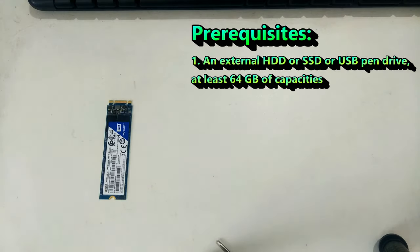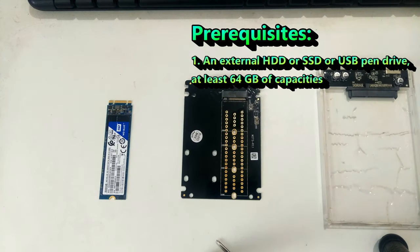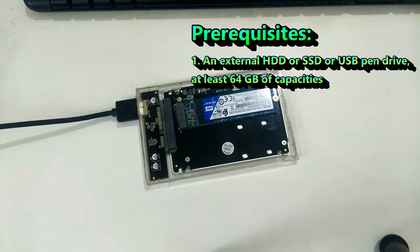Here, I am using a SATA M.2 SSD with an external SATA M.2 SSD enclosure.